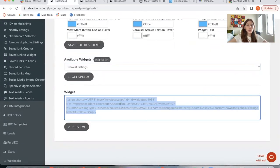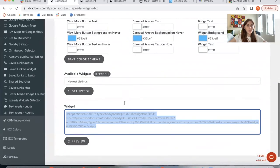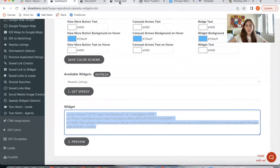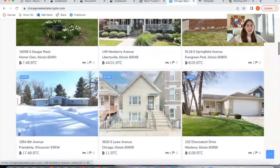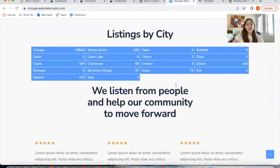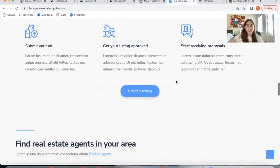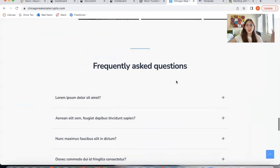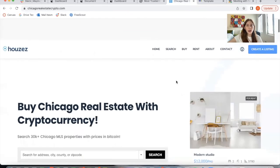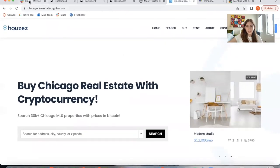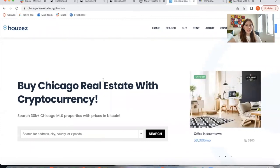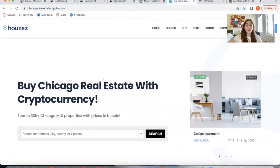What you do is copy the new code that the system gives you and add it to your website wherever you want. In this case, they added it on a featured listings section. We did the IDX Connect for them — they still have to build out the rest of the site, but we wanted to show you what we've completed so far. People are very excited to use blockchain in real estate, and this website is a great example of what you can do with Bitcoin and other cryptocurrencies.